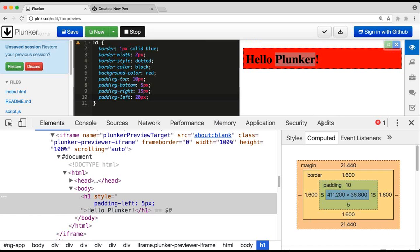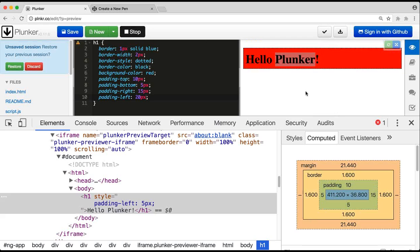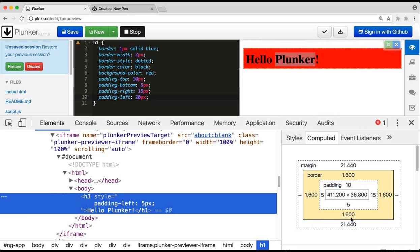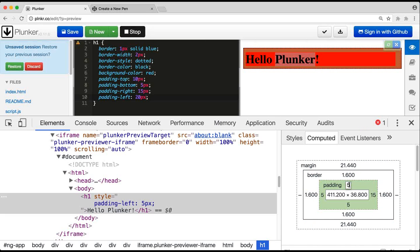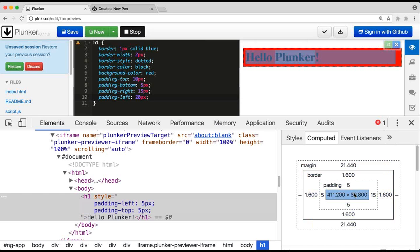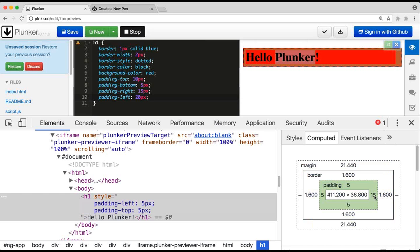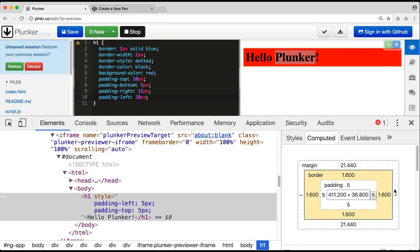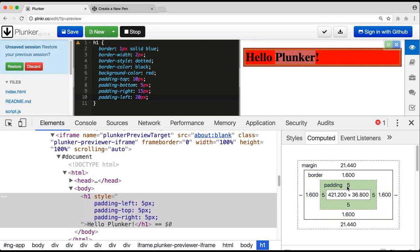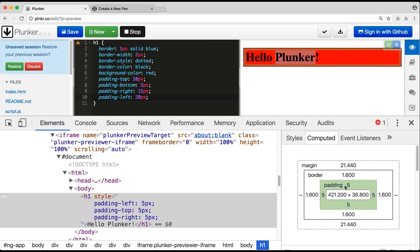The devtools are helpful for debugging. You can right-click, inspect, go to the computed section, and see the padding values highlighted. If padding-left of 20px looks too big, you can reduce it to 5px to make all sides consistent. Whatever you like, update your actual CSS file to match.